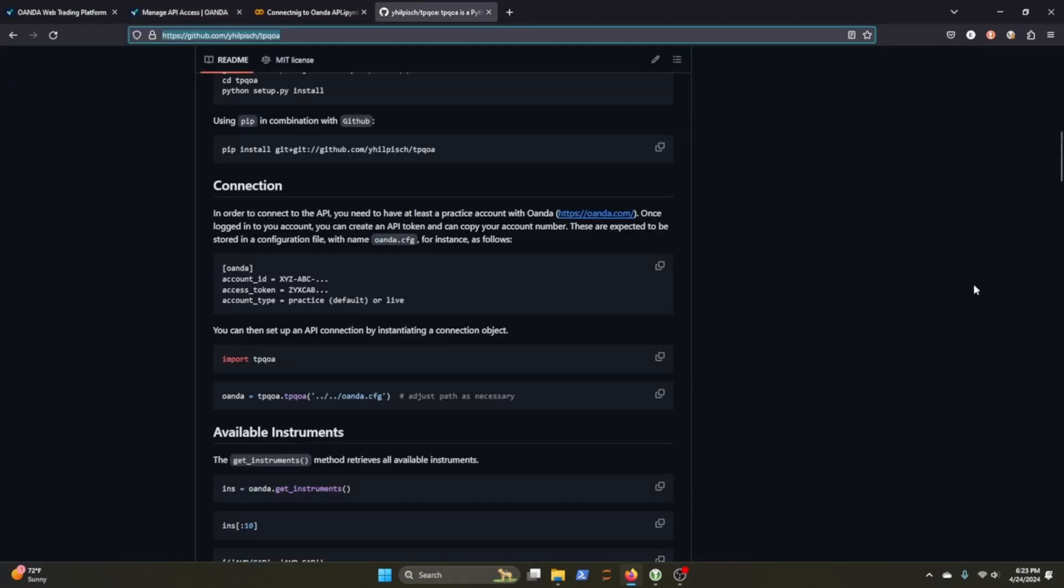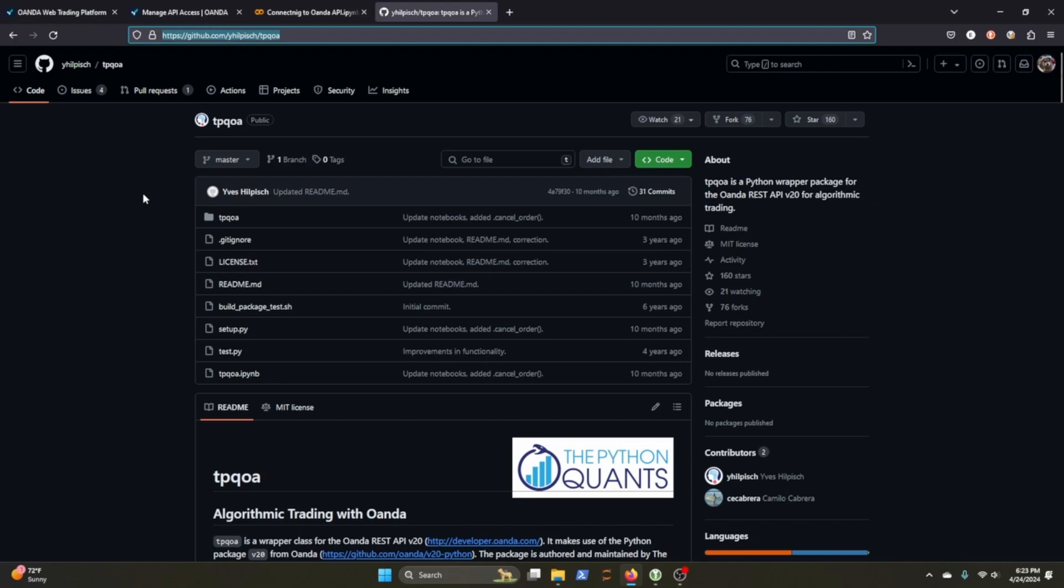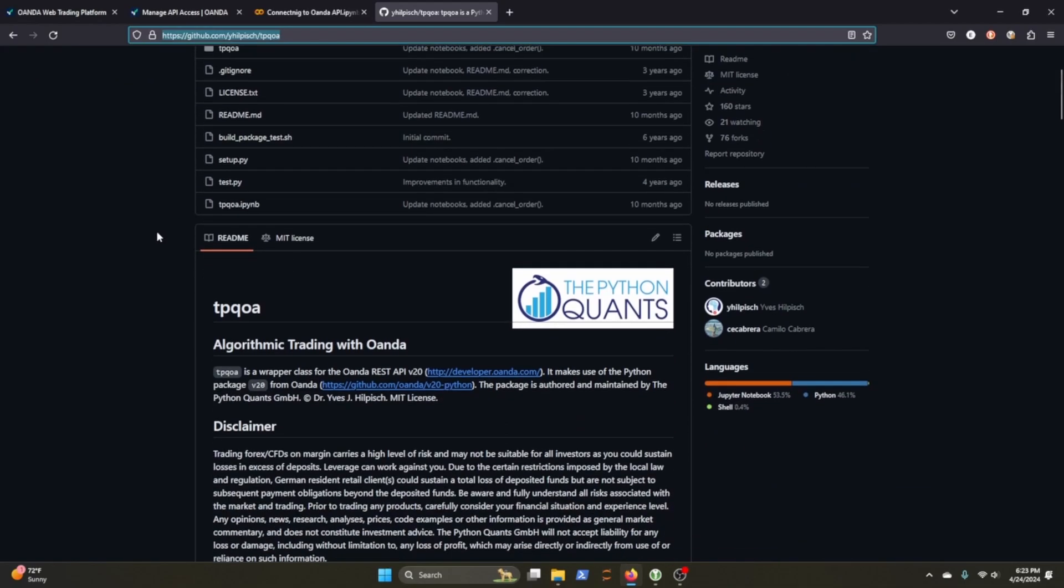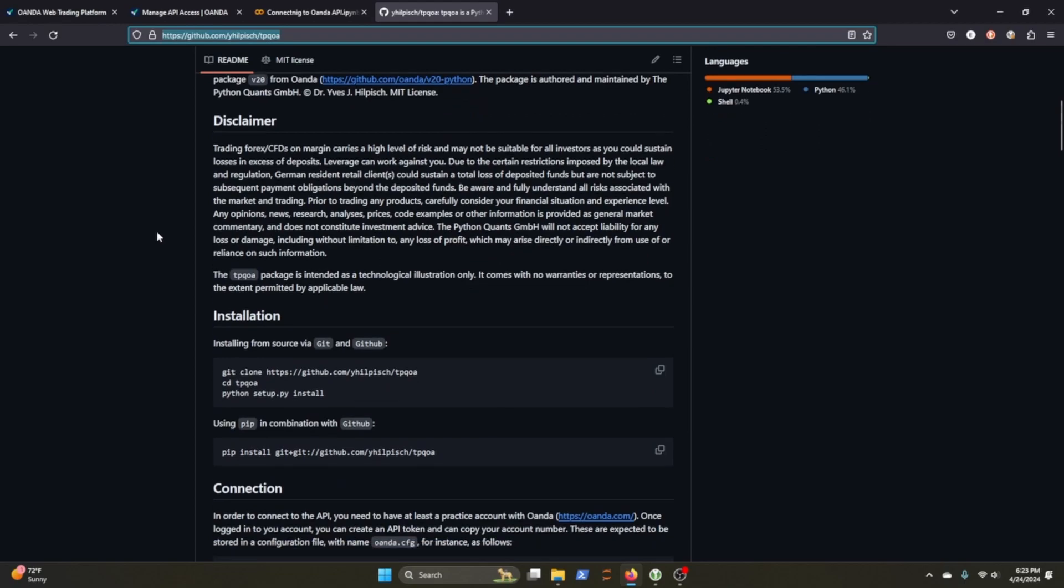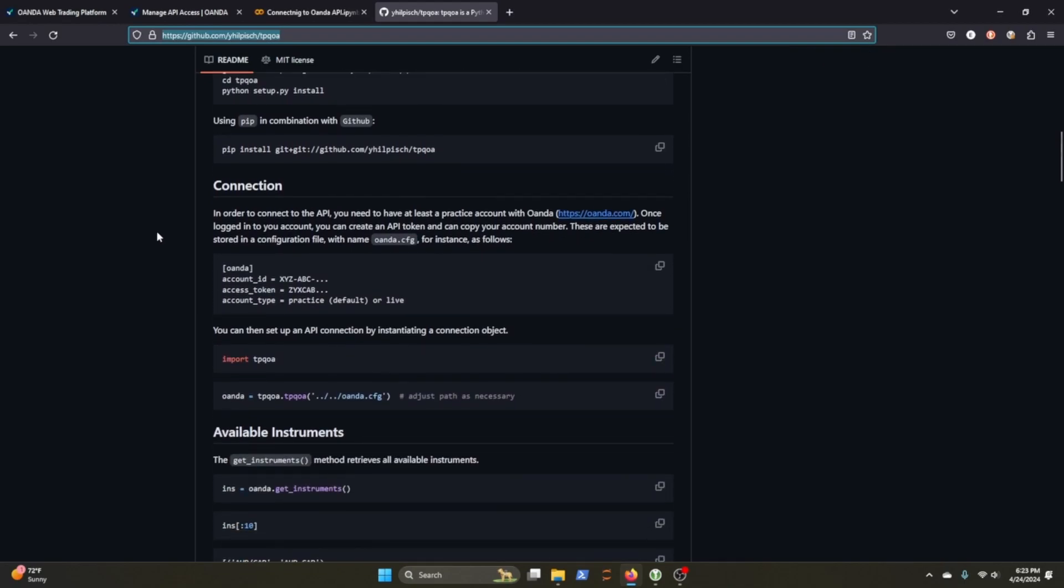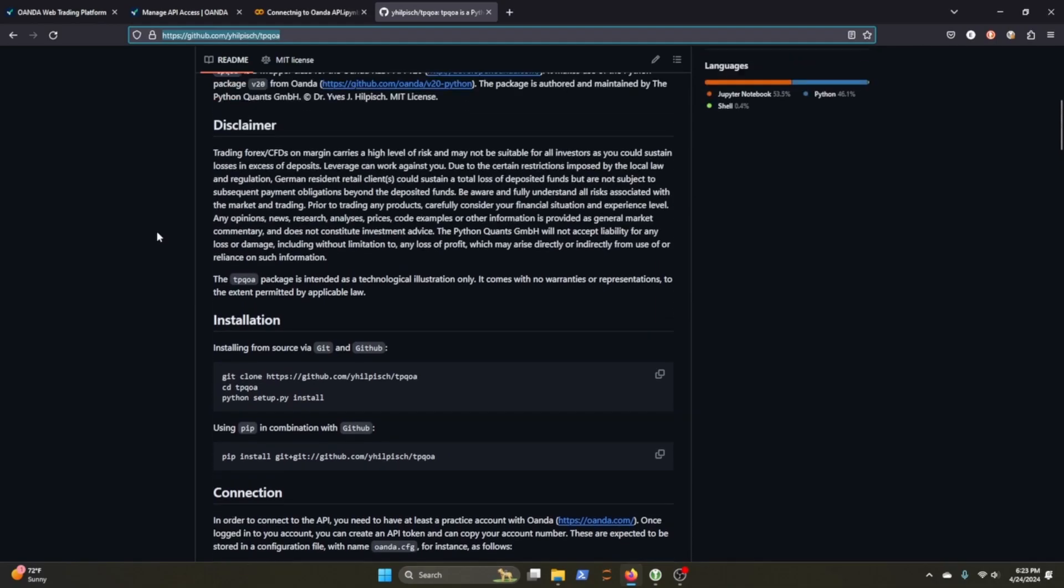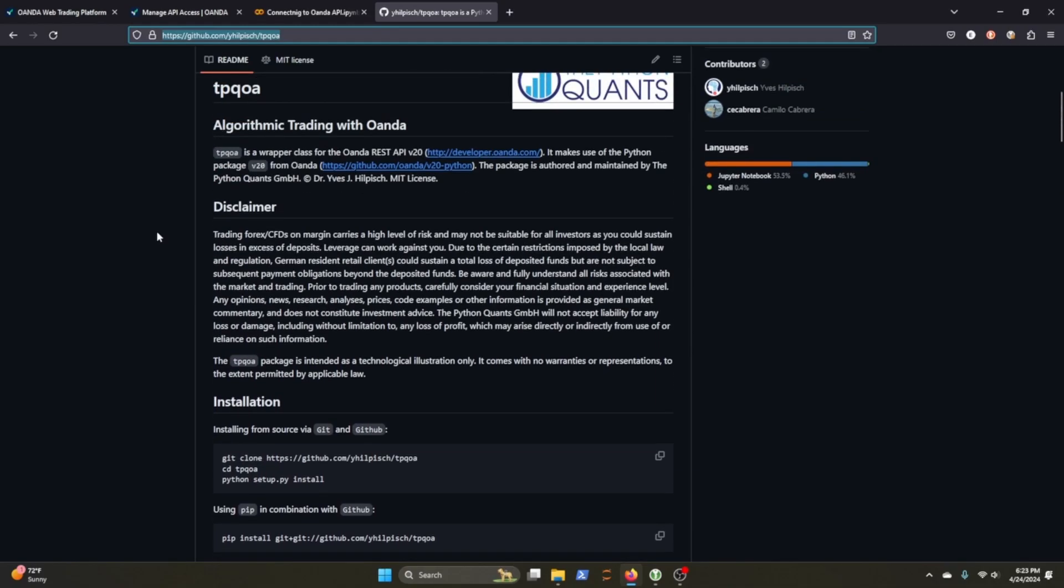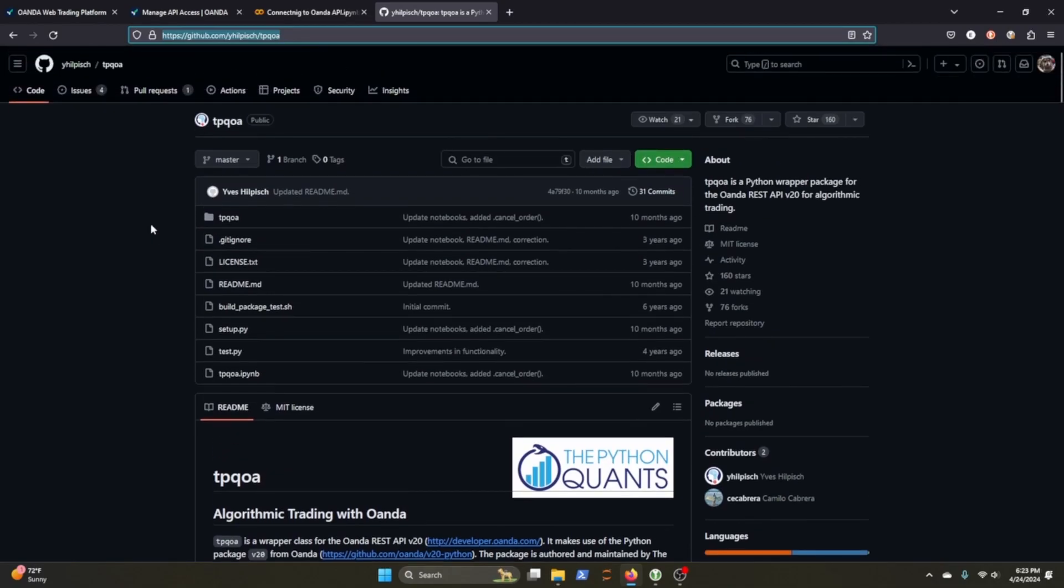So the code I'm going to show you is directly taken from Yves Hilpish. He wrote Python for Algorithmic Trading, which was one of the first books I bought about the subject. He's also got a GitHub repo that goes through how we can connect to it as well. So if you want to look at the source material, I'll provide it in the Google Colab.